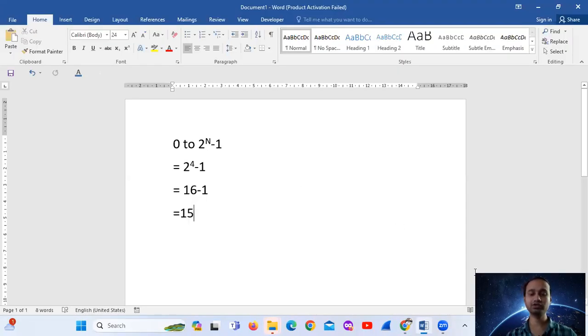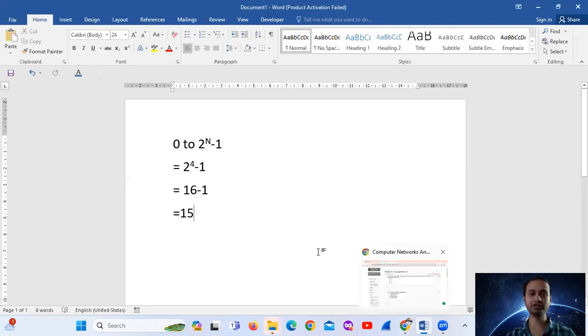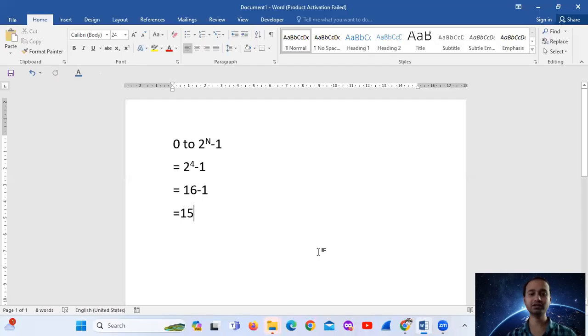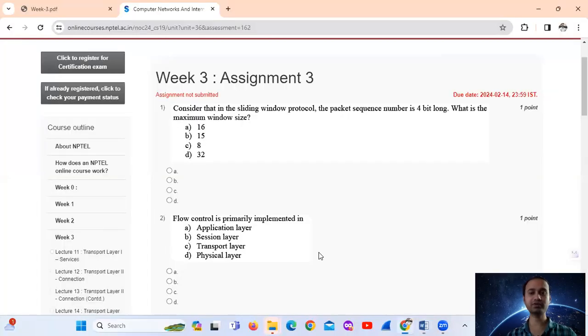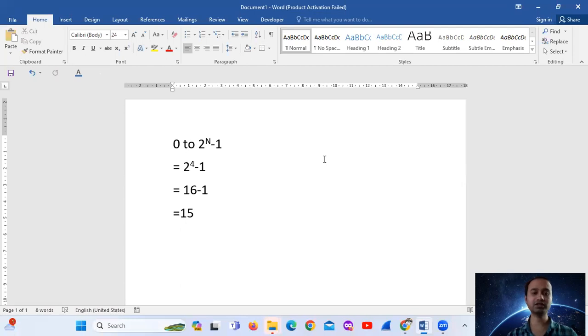I mentioned that the sequence number, that is n. So the sequence number given is 4 bit. So put n as 4. That is 2 to the power 4 minus 1. That is 16 minus 1, that is 15.